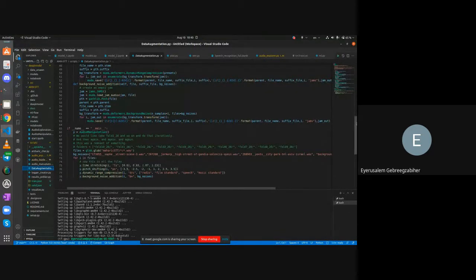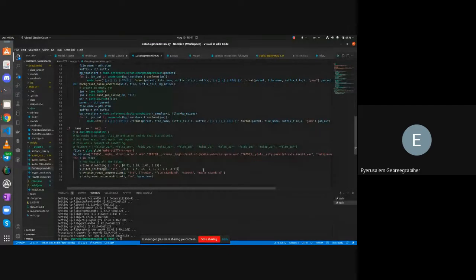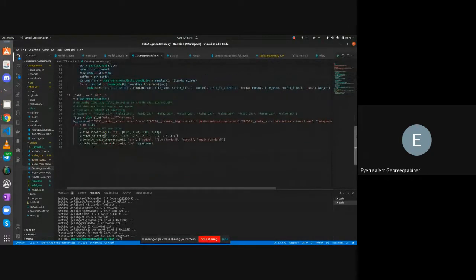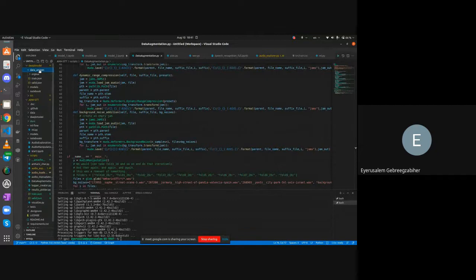A problem arose: after applying pitch shifting, dynamic range compression, and time stretching, some generated wave files came out at 14 or 16 seconds instead of the target 13 seconds. Those files were placed in a separate folder. The presenter then used the valid wave files for modeling and generated train and validation JSON files.